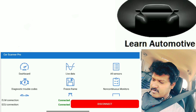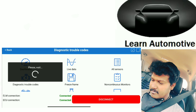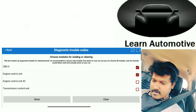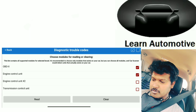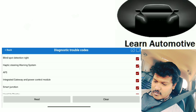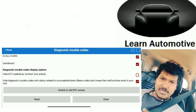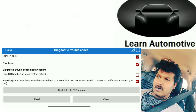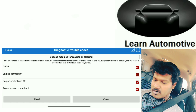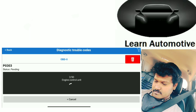Now let me read the DTCs. I have dashboard, live data, all sensors, DTCs, freeze frame — I have many options. Let me go to DTCs. My intention is to read the DTCs, so let me select Read DTCs. It says 'Diagnostic Trouble Codes — choose modules for reading or clearing.' I want to read and I am selecting all — around 50 modules selected. I should give Read, not Clear, because in a garage they fix it and then clear, but we should not clear it ourselves.